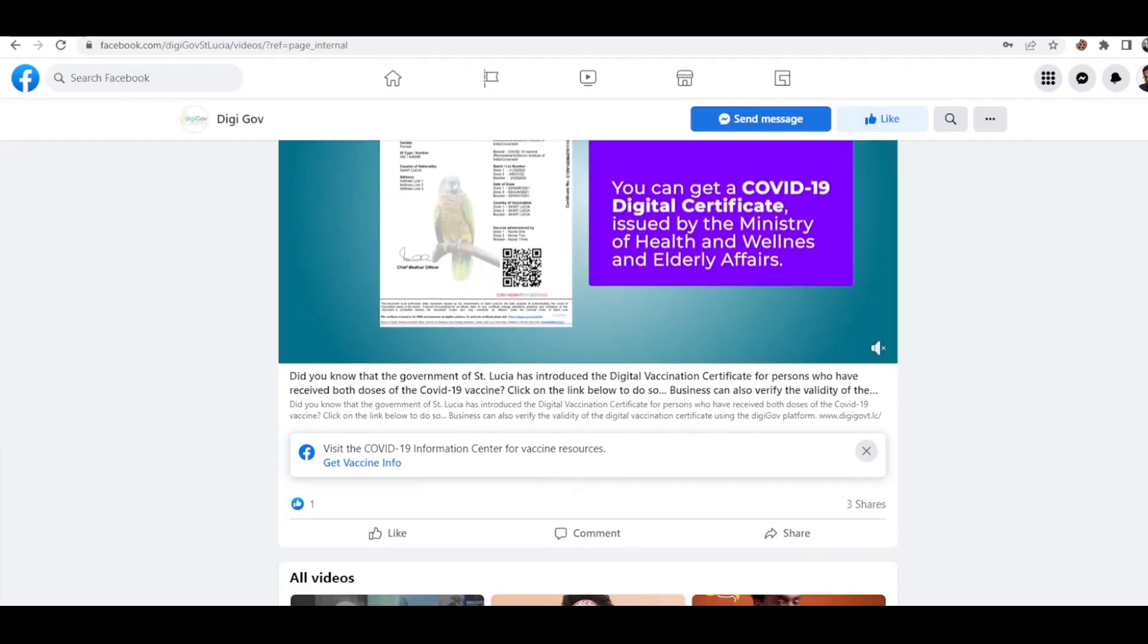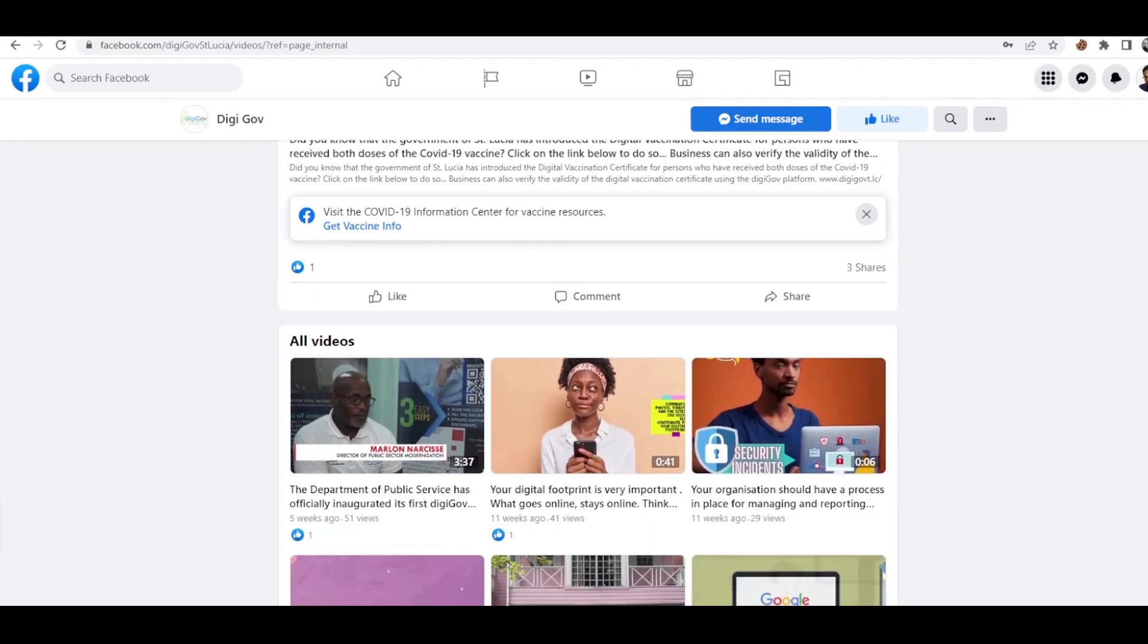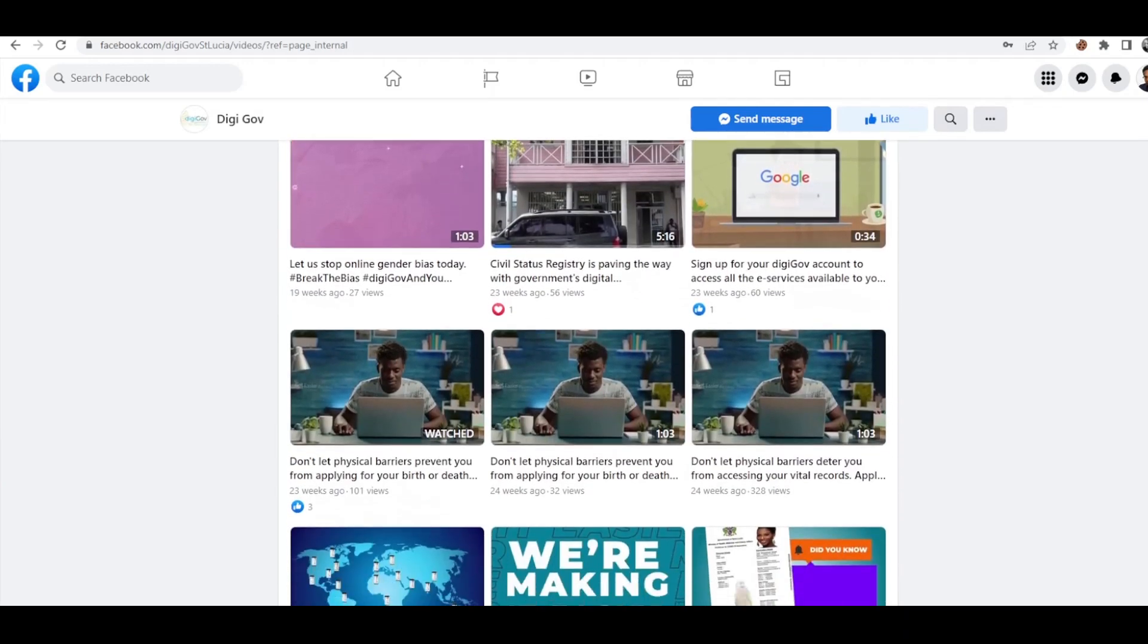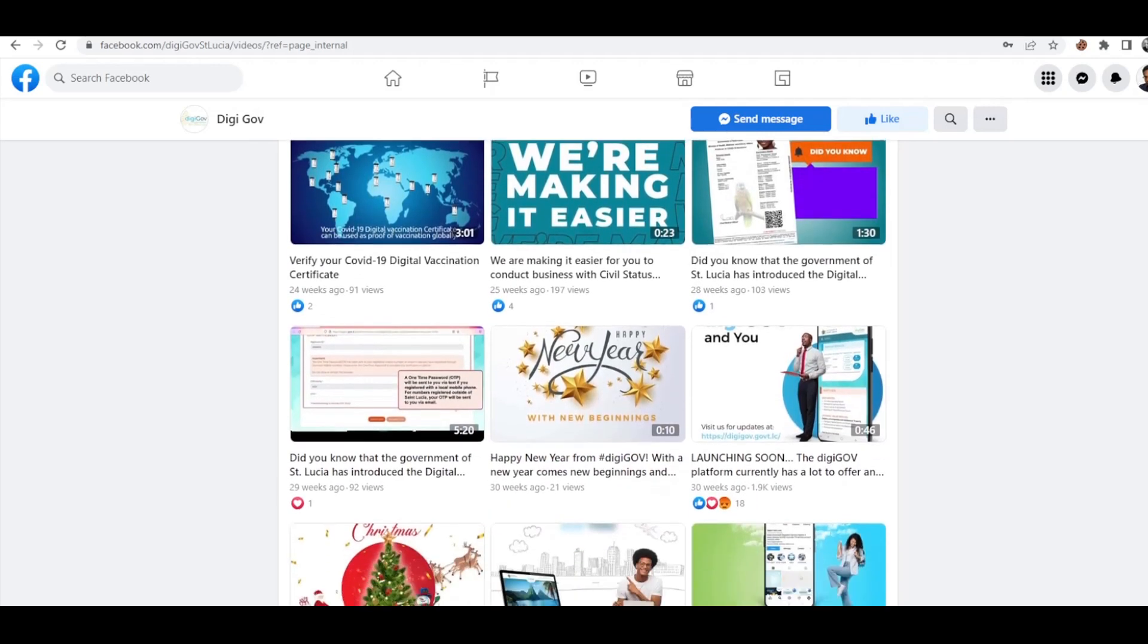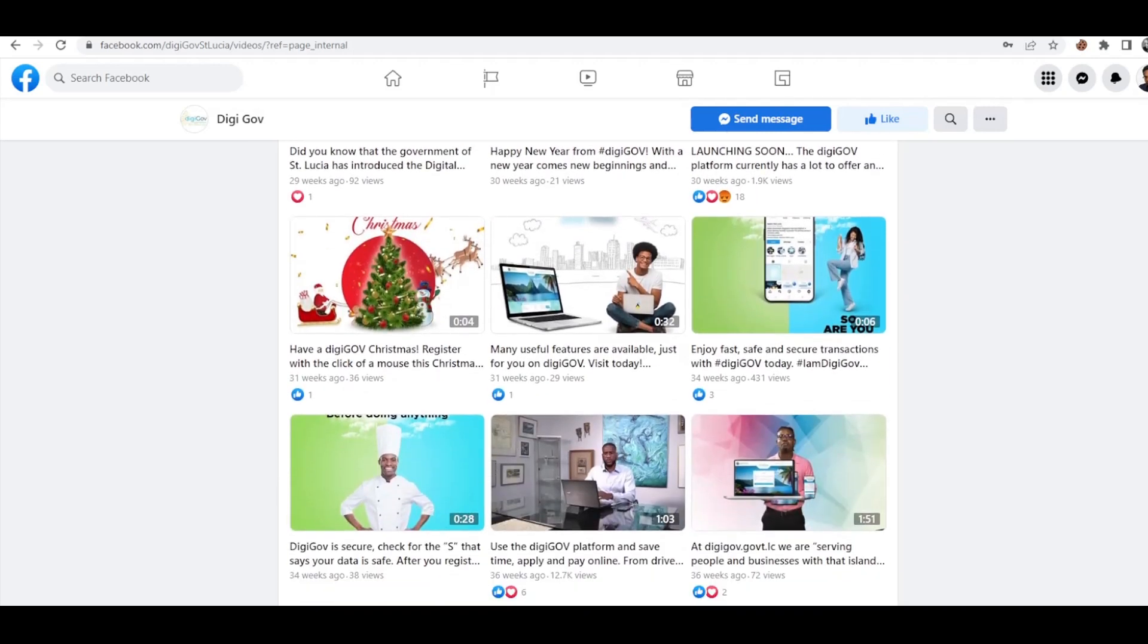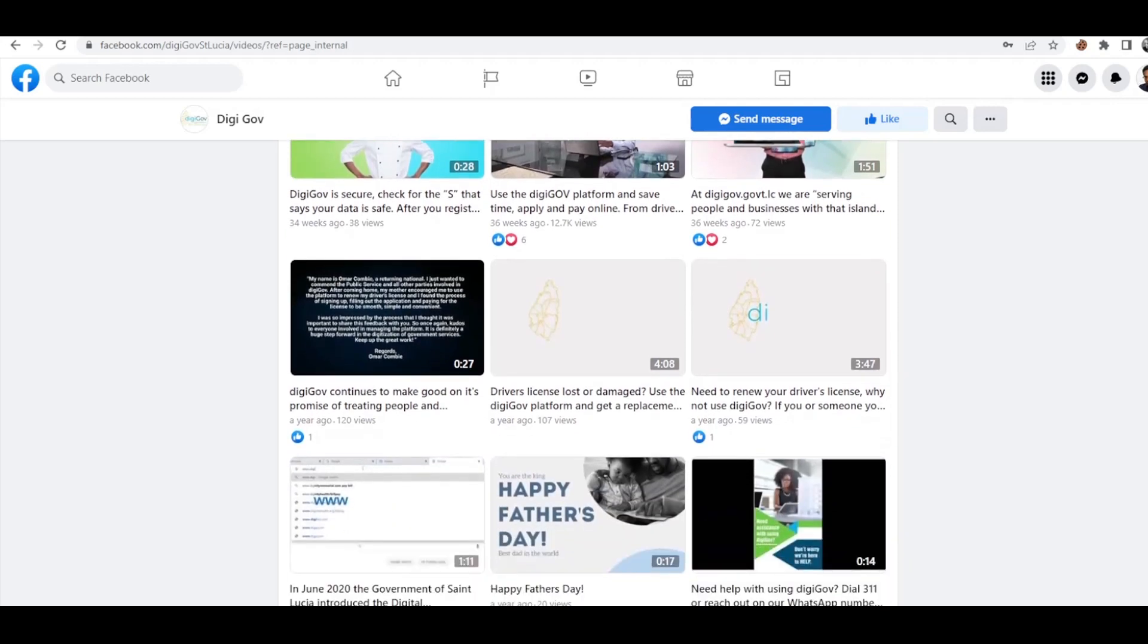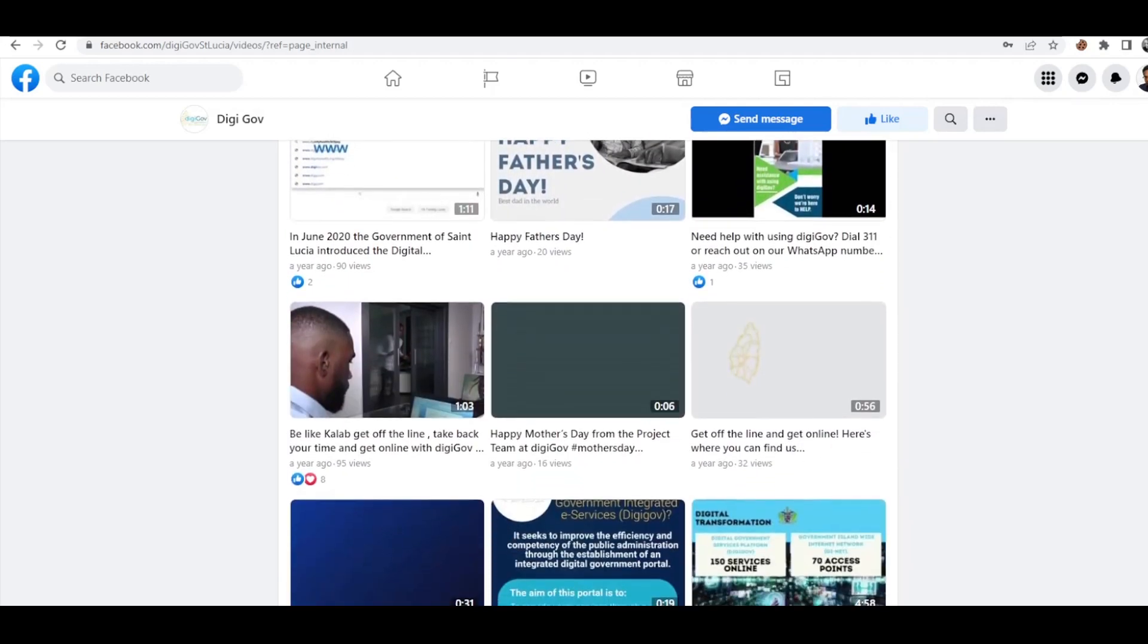You will be required to sign up for a DigiGov account. Refer to our Facebook page, DigiGov SLU, or YouTube channel, DigiGov SLU, to view videos on DigiGov's self-registration process. Now you can register your vehicle on the DigiGov platform.